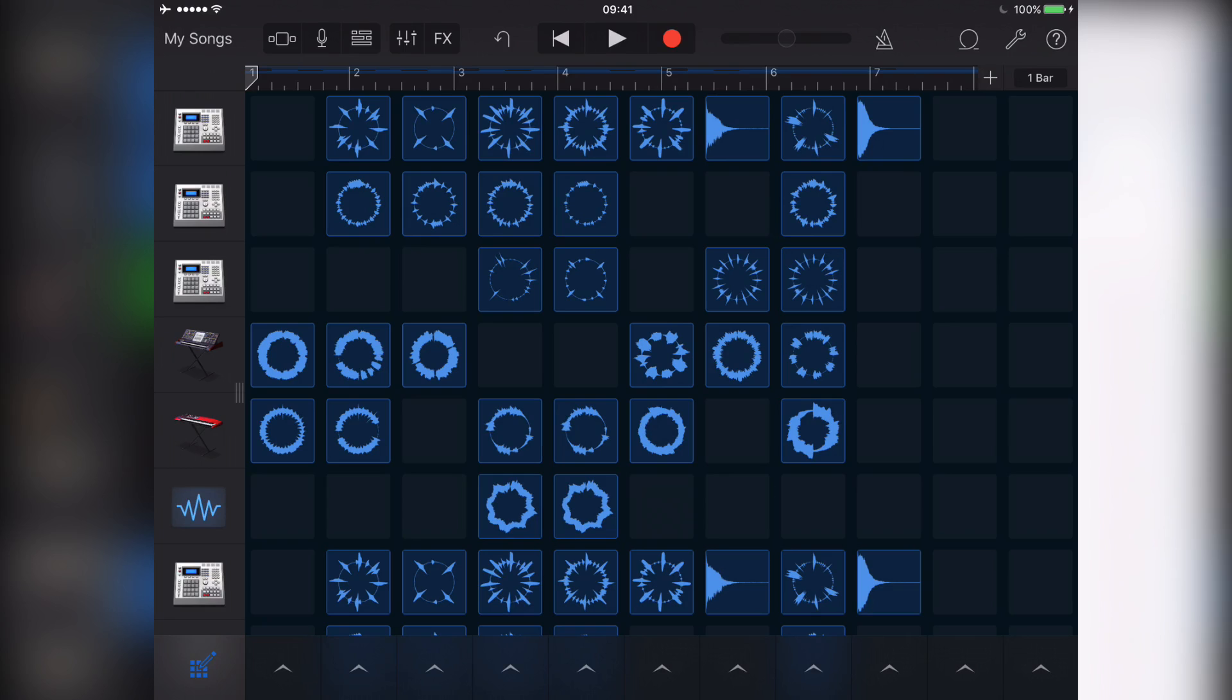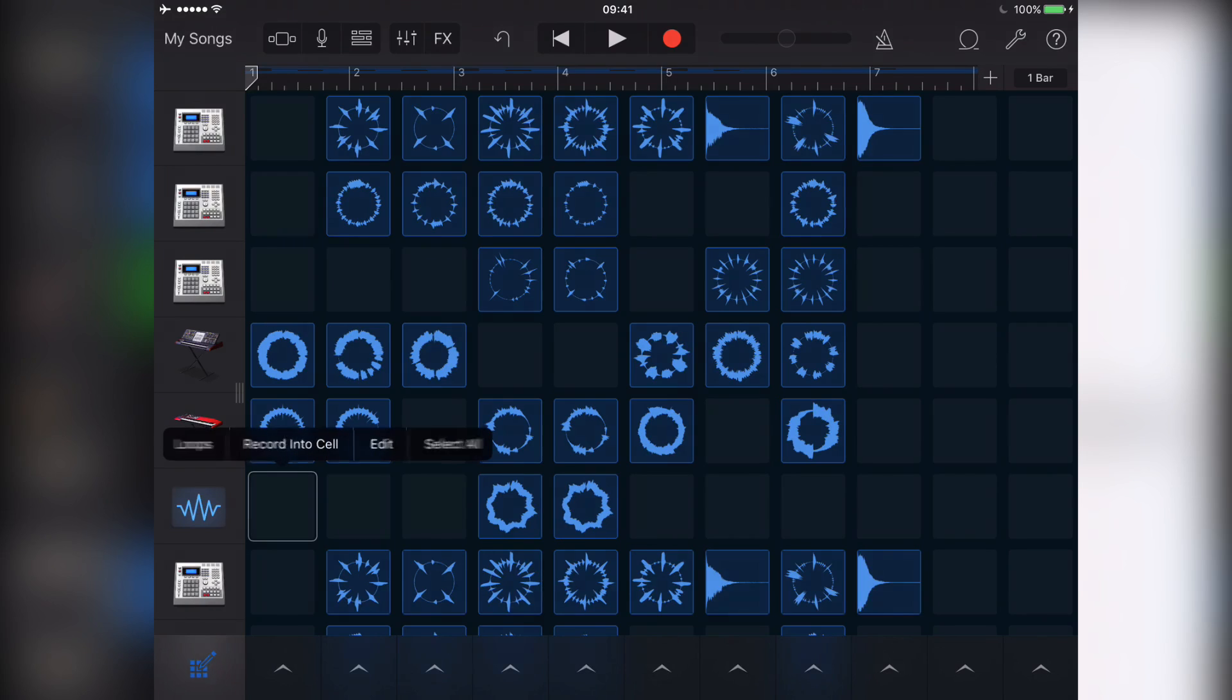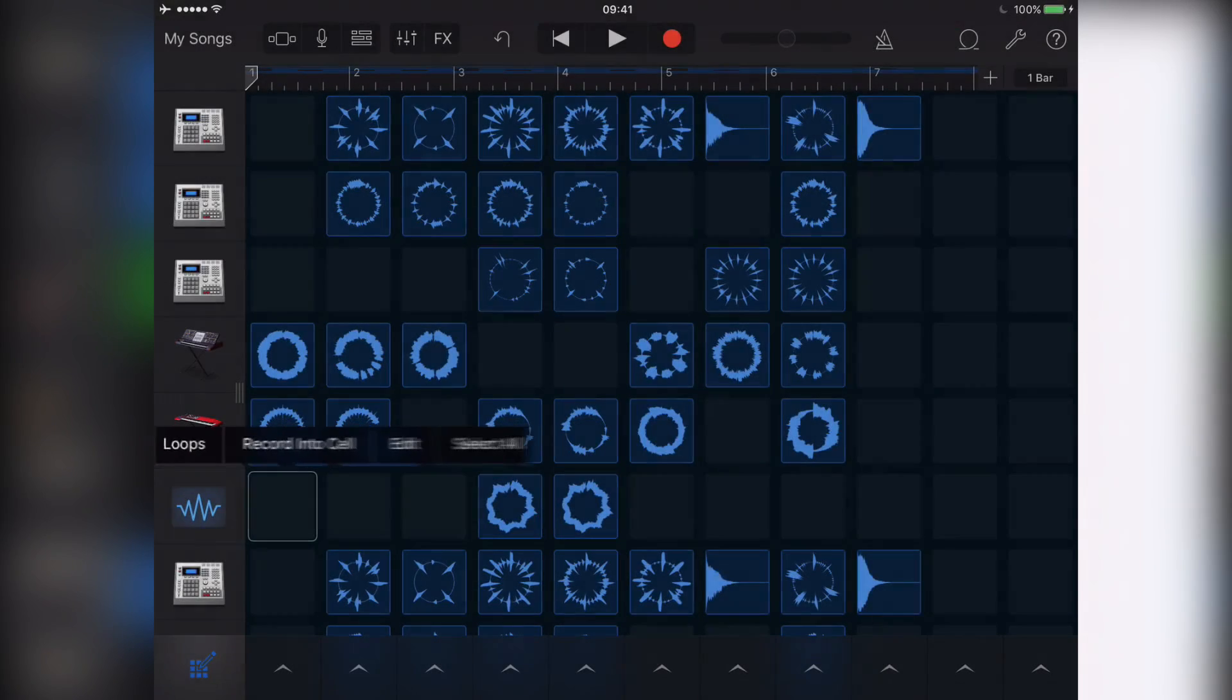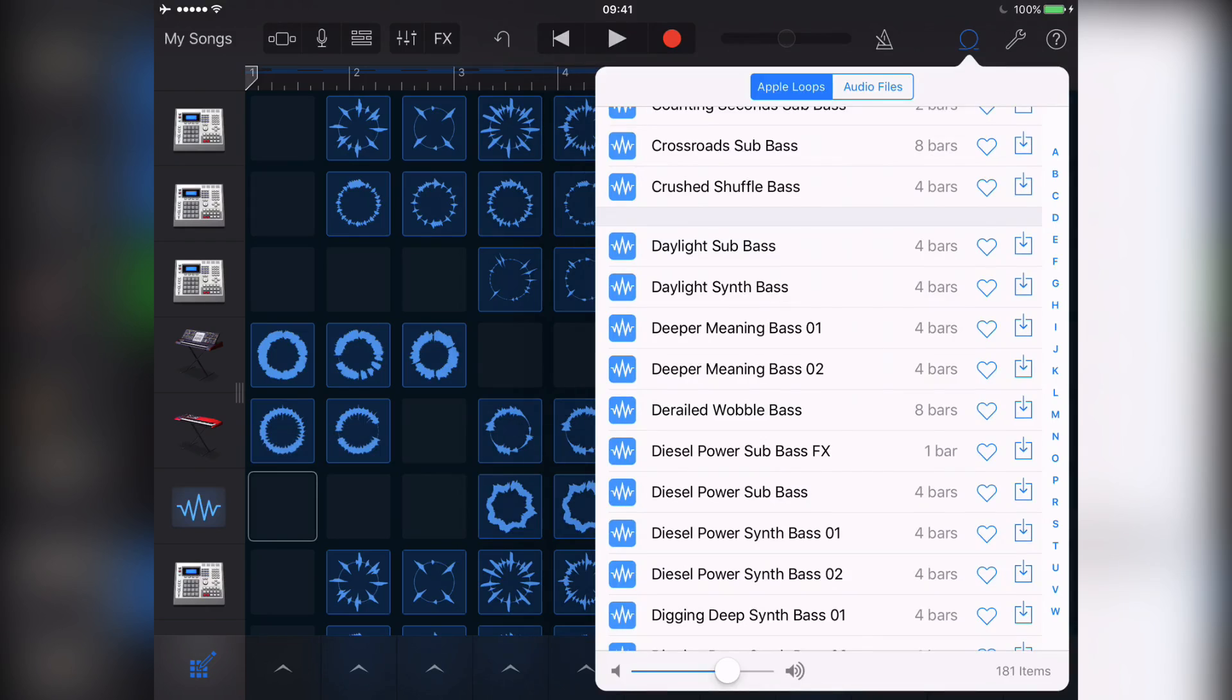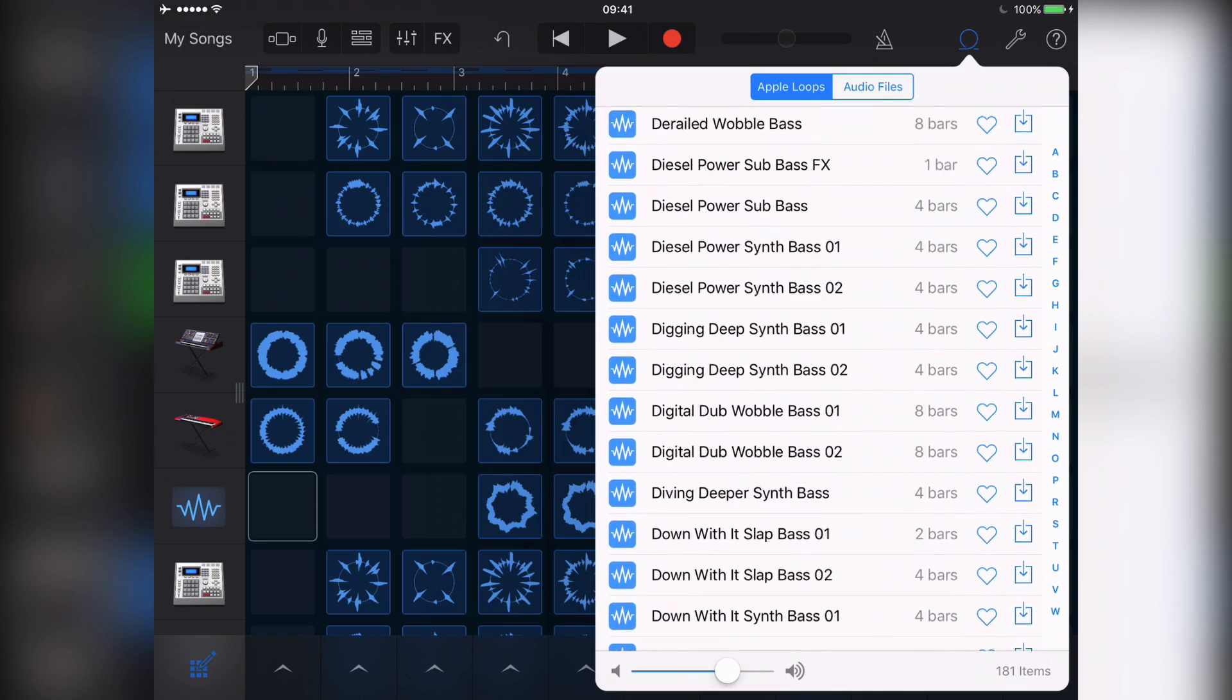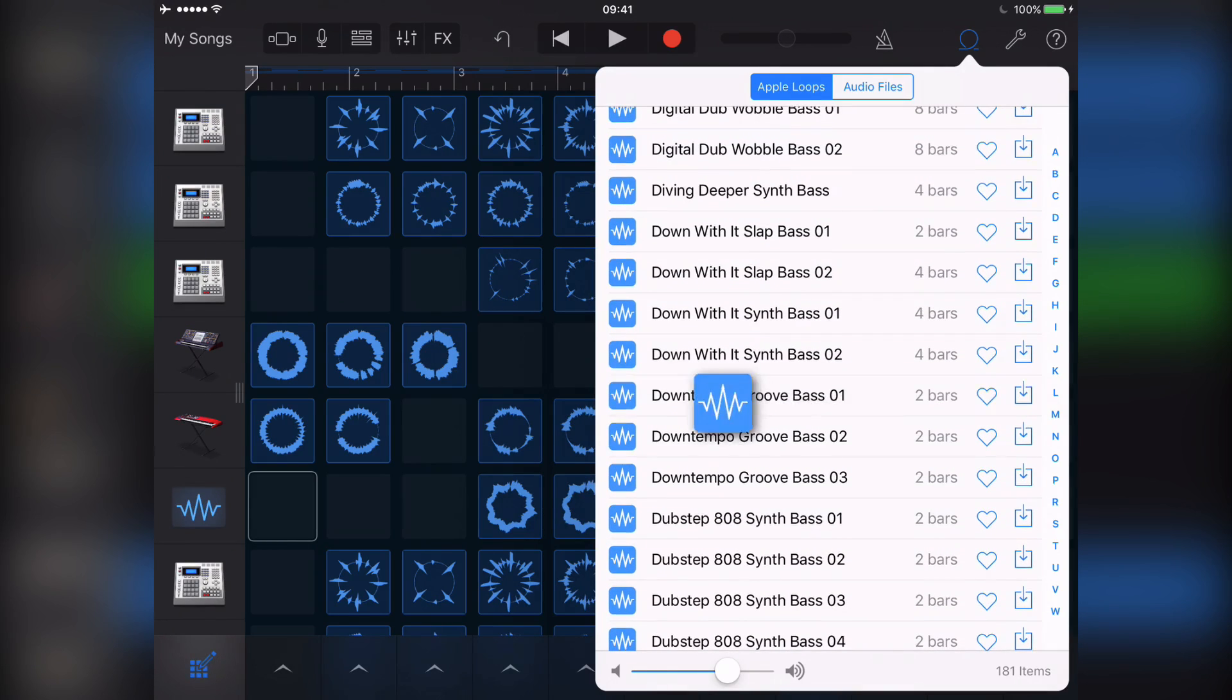Tapping on a cell while in edit mode will bring up a menu which, as well as allowing you to cut or copy the contents of an existing cell, gives you a variety of other options. Loops opens GarageBand's Loop Browser, allowing you to insert any available into a selected vacant cell.